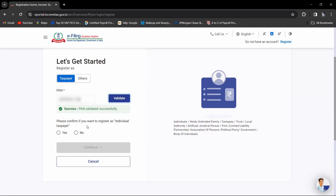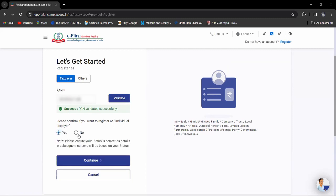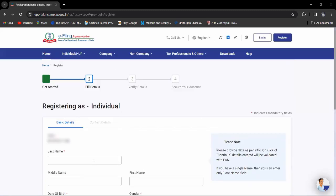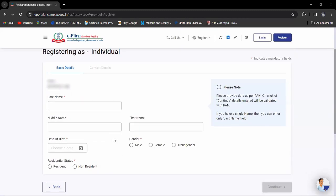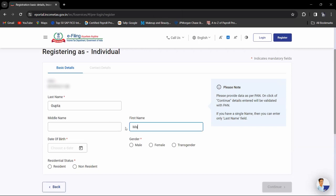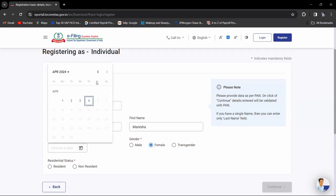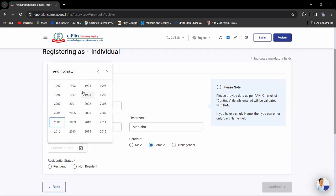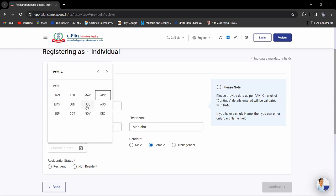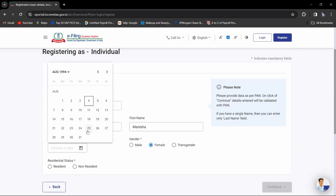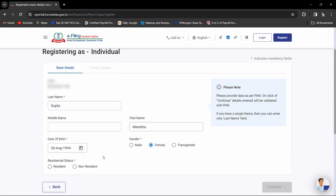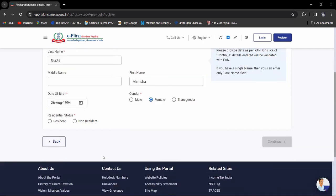Please confirm if you want to register as an individual taxpayer. If yes, then click on yes. Write your last name, middle name if you have one, first name, select your gender, date of birth, and your residence status—resident or non-resident of India. Then click on continue.